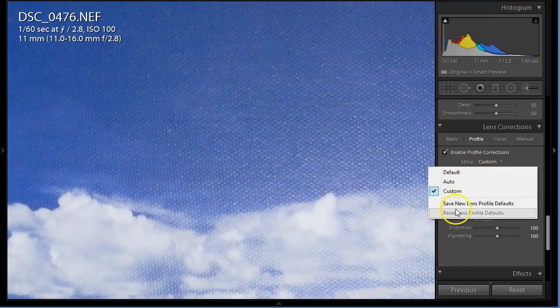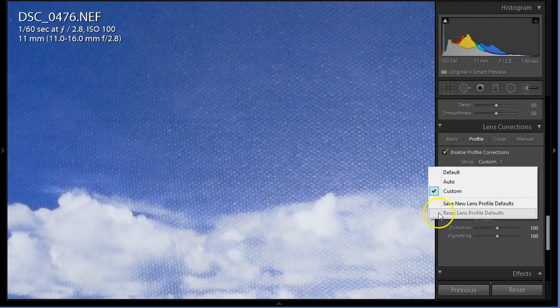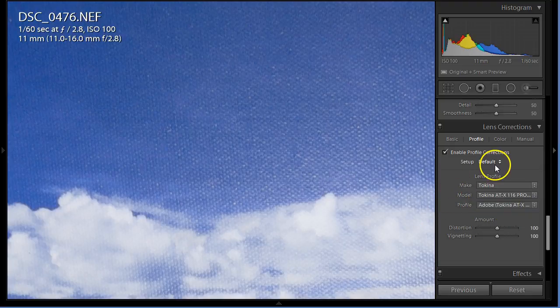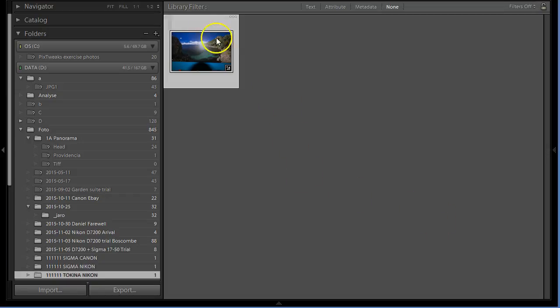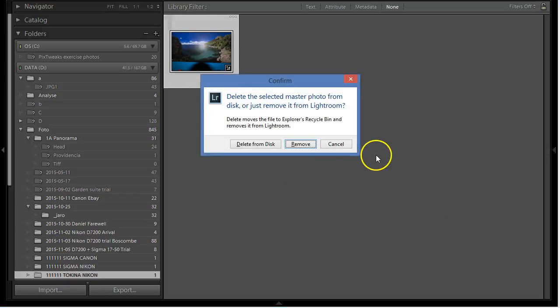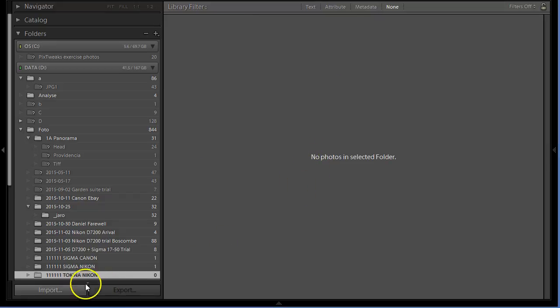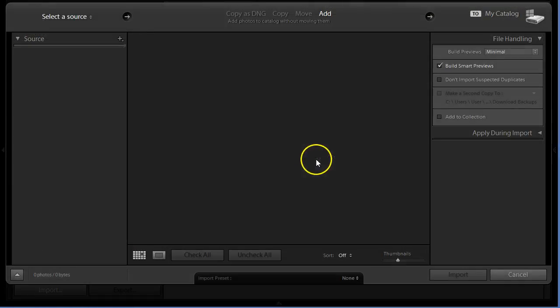Now I just put here save new lens profile defaults. There is no default so I put save. I can go again and delete it from Lightroom, then import it again.